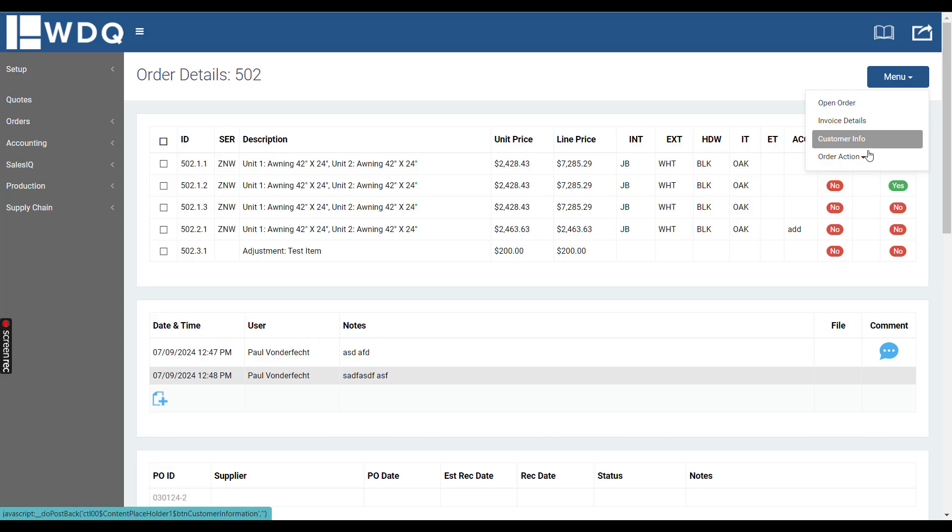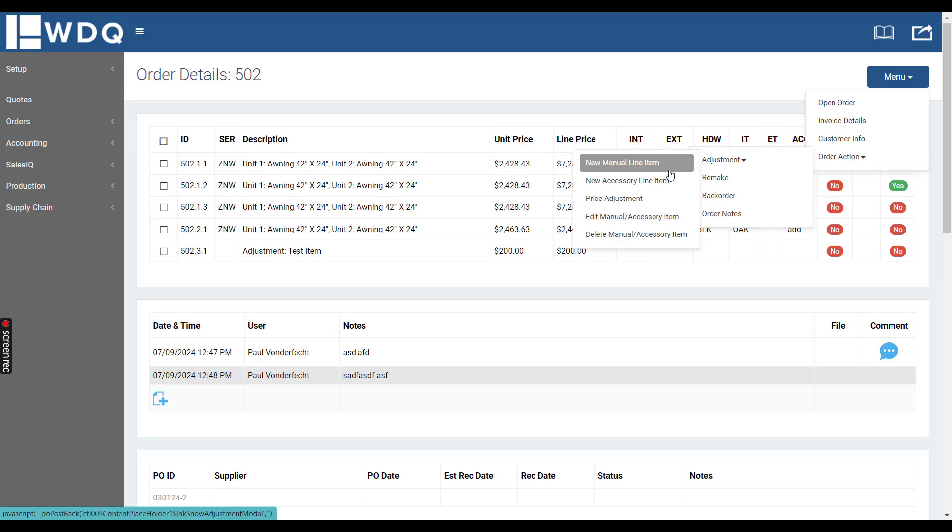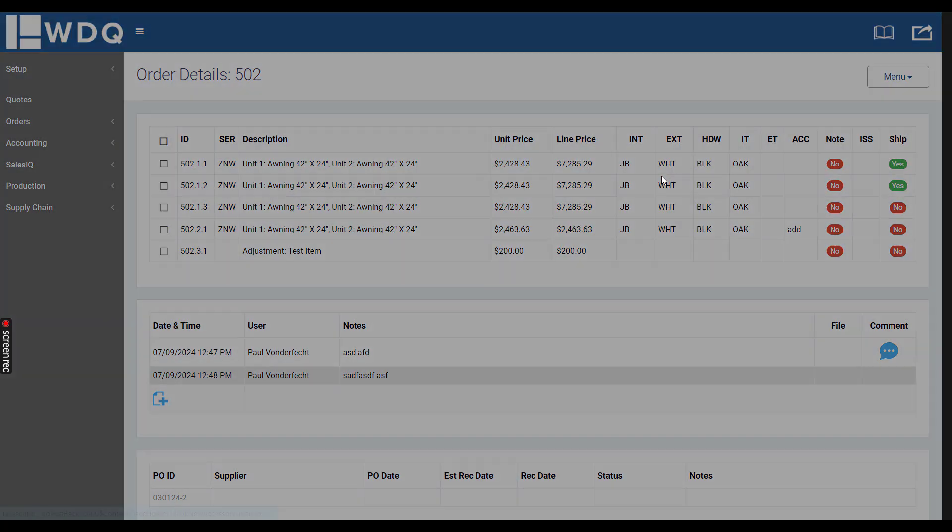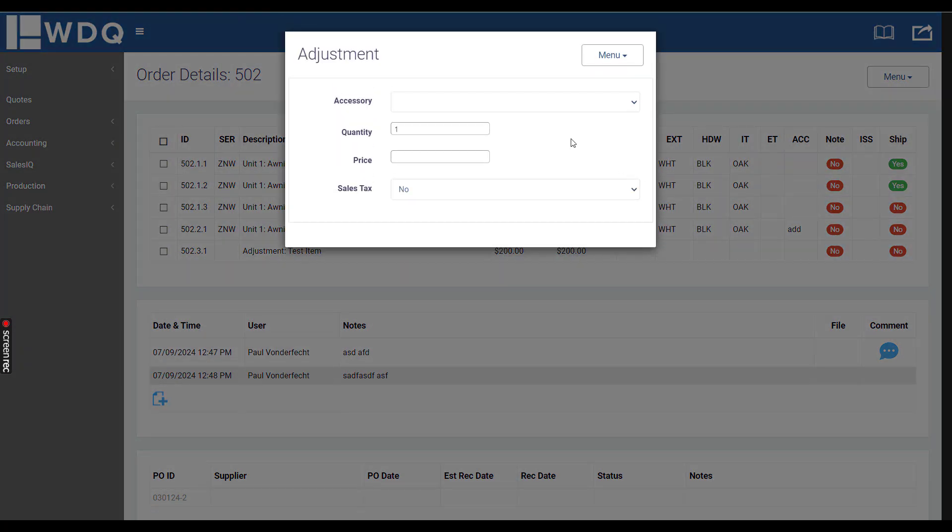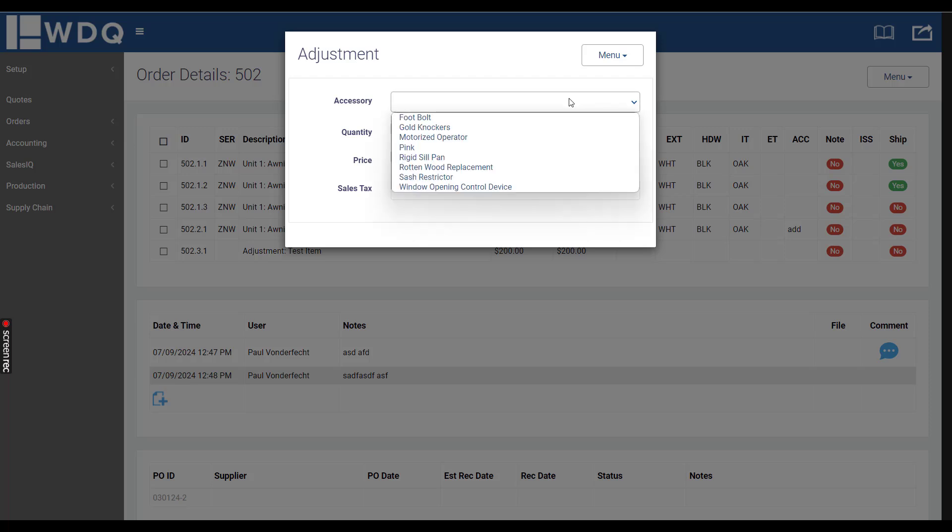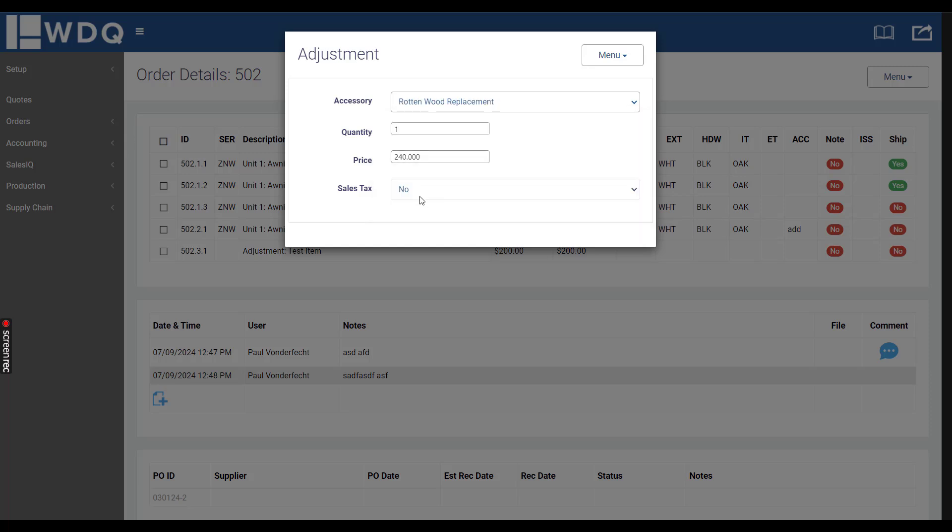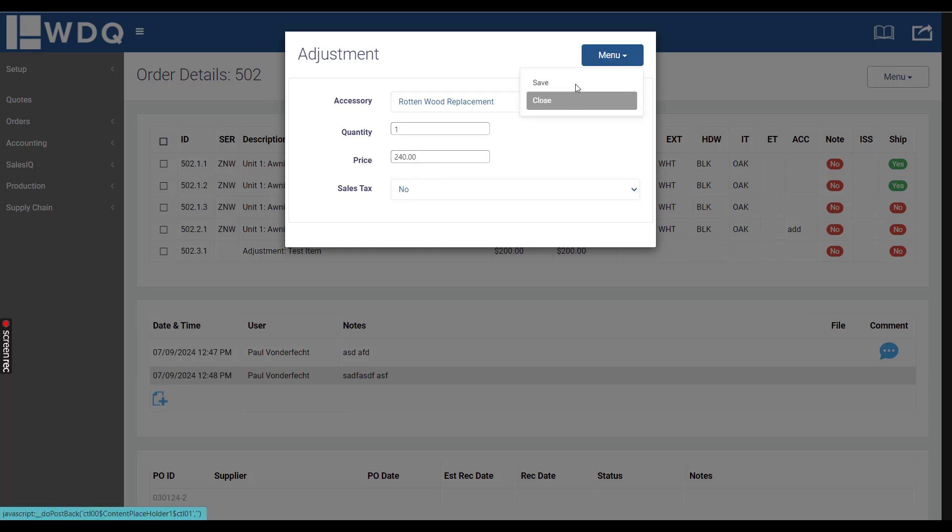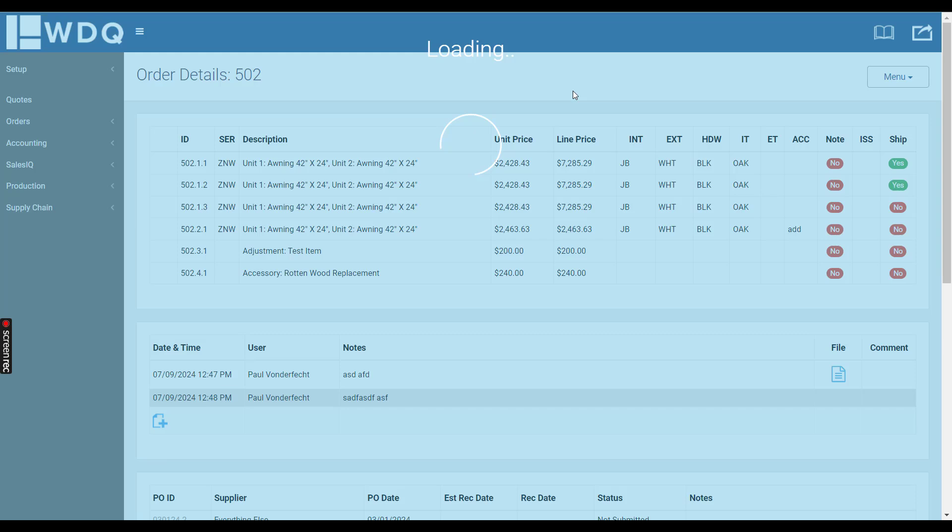You can also do accessory line items. This is commonly used by manufacturers who are also installers, where they can retroactively add installation related items typically like remove window air conditioner, take down blinds, move furniture, etc. Here's one like rotten wood replacement, and then it'll automatically populate the price from the accessories page, but you can also manually change it and then click Save.